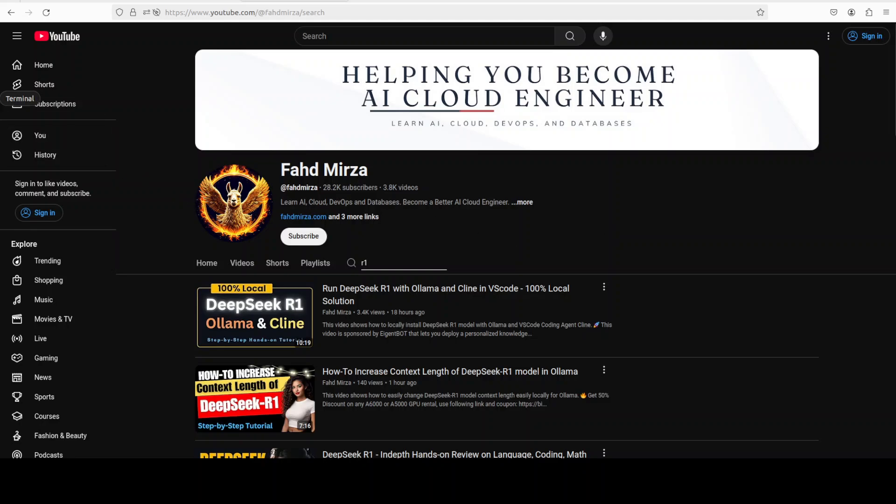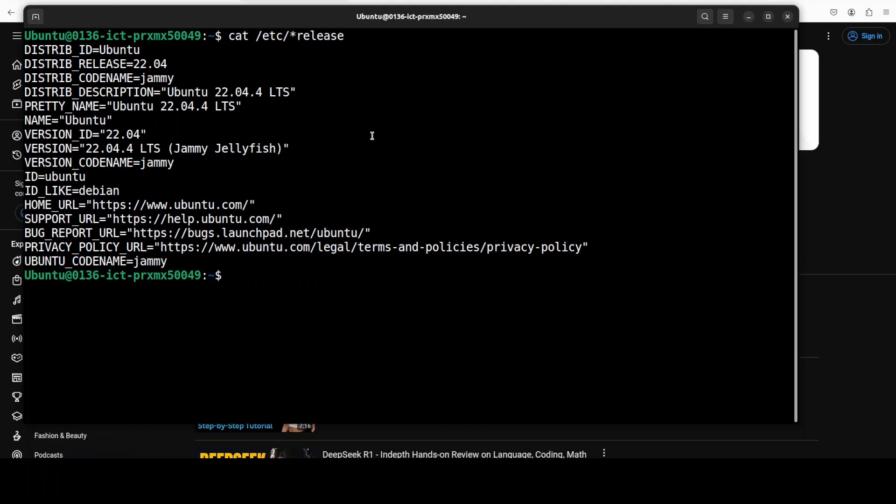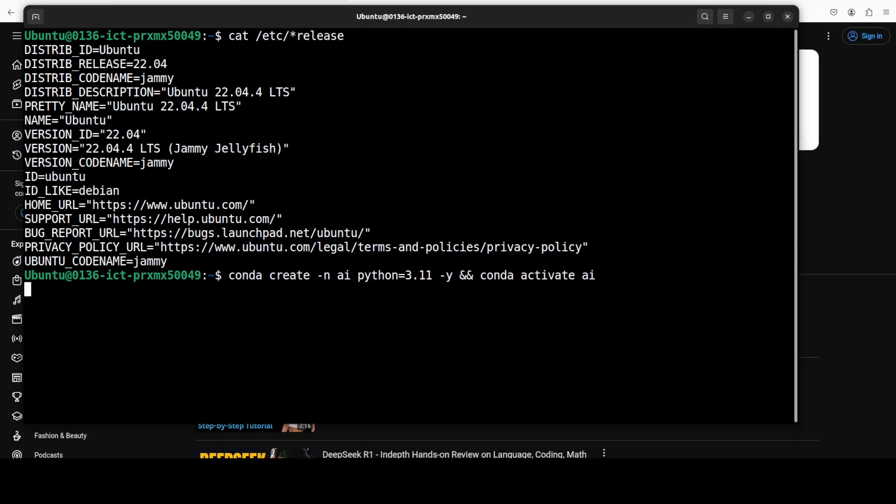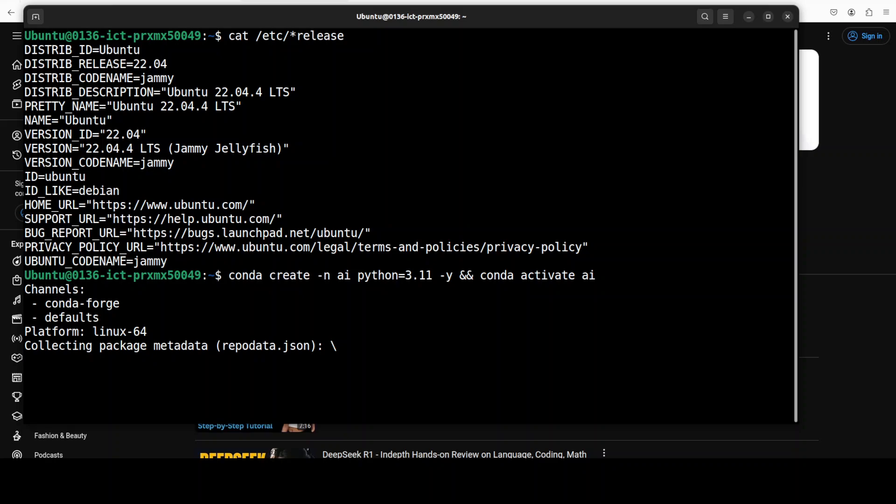Let me take you to my terminal where I am running this Ubuntu system. First up, let me quickly create a virtual environment. This is not mandatory, but I always install it so that everything remains separate.